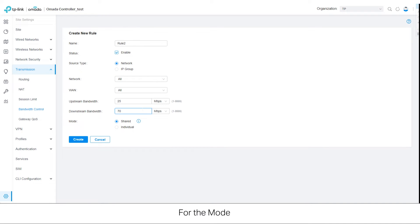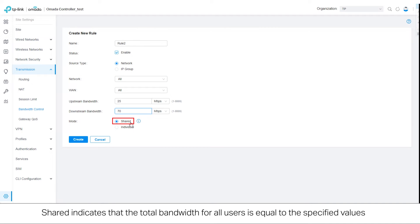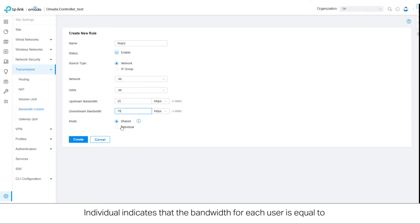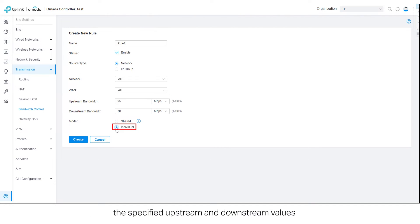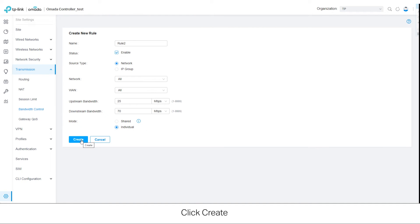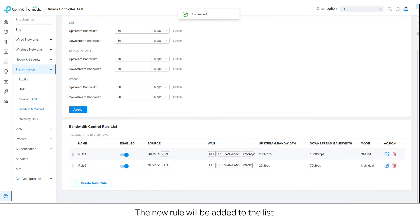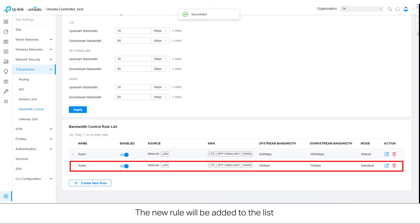For the mode, Shared indicates that the total bandwidth for all users is equal to the specified values in the upstream and downstream bandwidth. Individual indicates that the bandwidth for each user is equal to the specified upstream and downstream values. Click Create. The new rule will be added to the list.